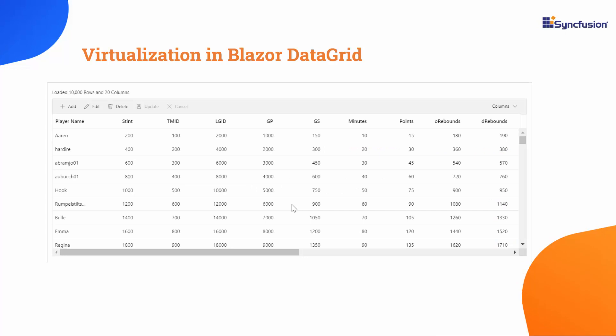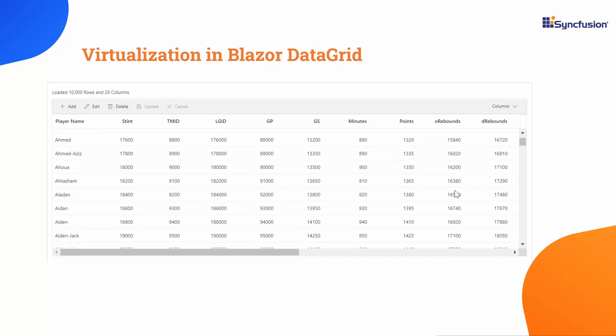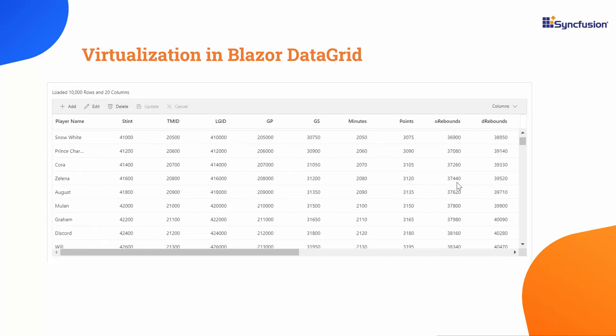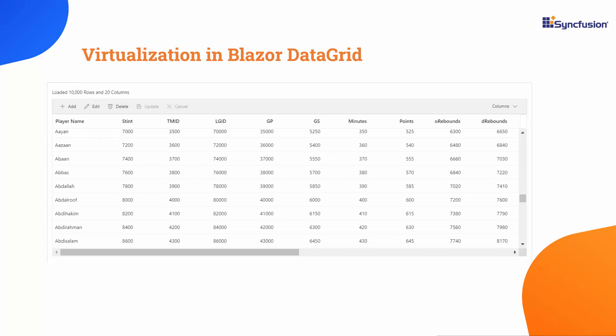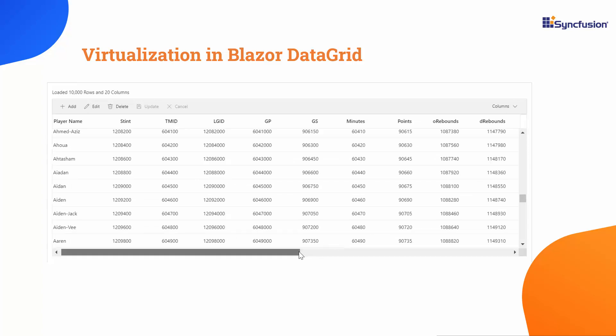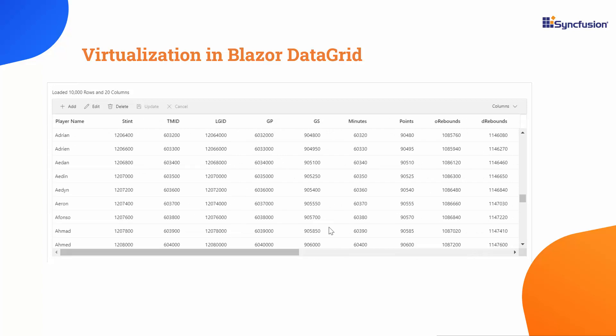Virtualization is a technique used in Blazor DataGrid to enhance the rendering performance of large datasets. It achieves this optimization by rendering only the visible portion of the data on the screen. When I scroll vertically or horizontally, the data grid dynamically loads and renders new rows or columns as needed.